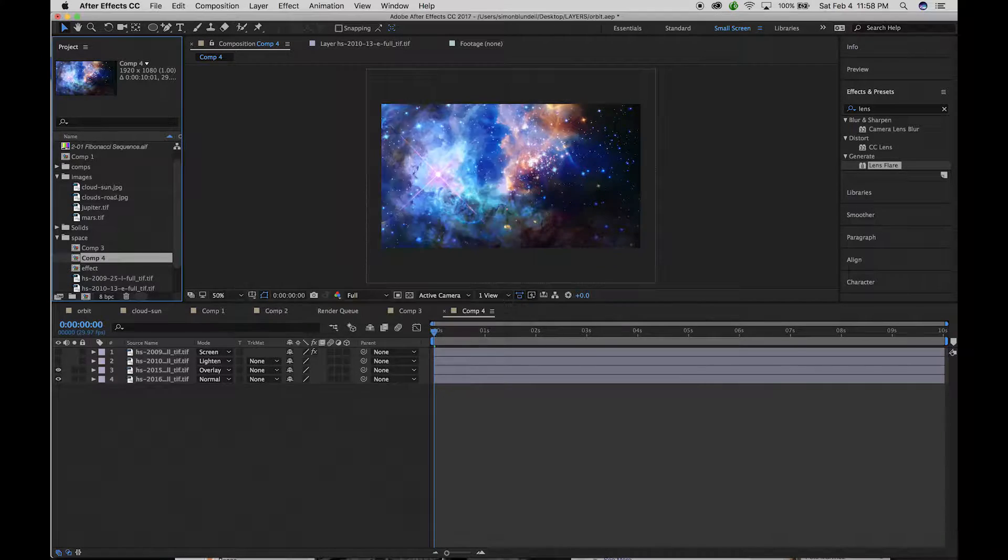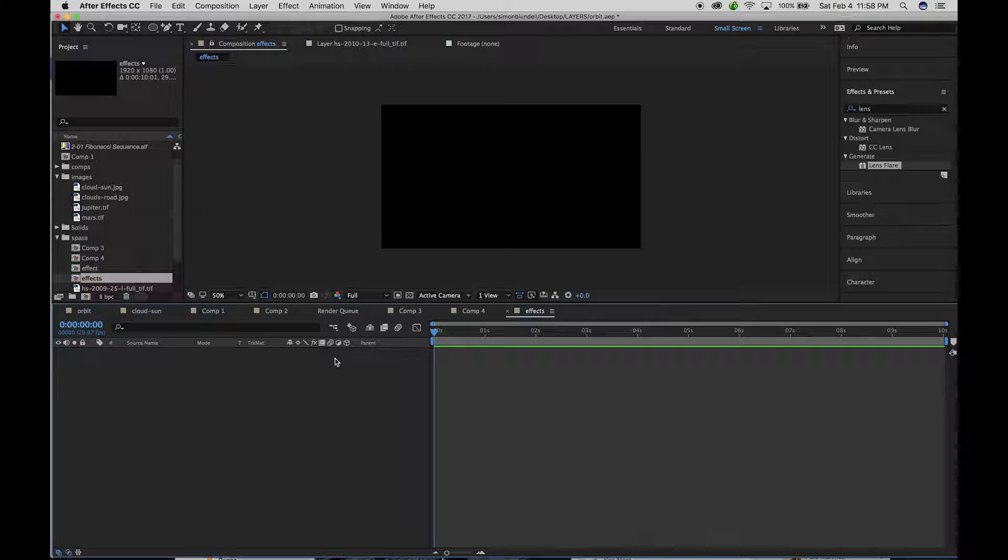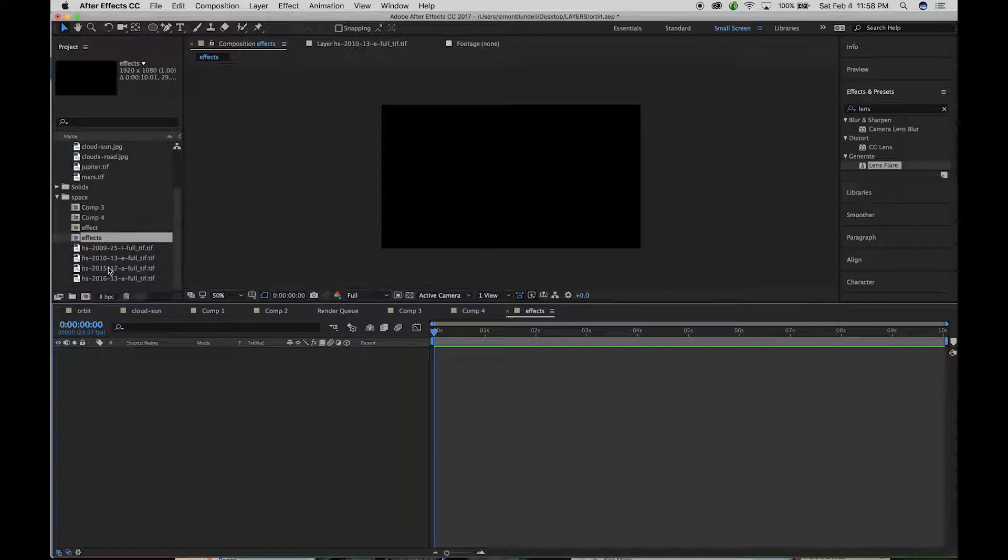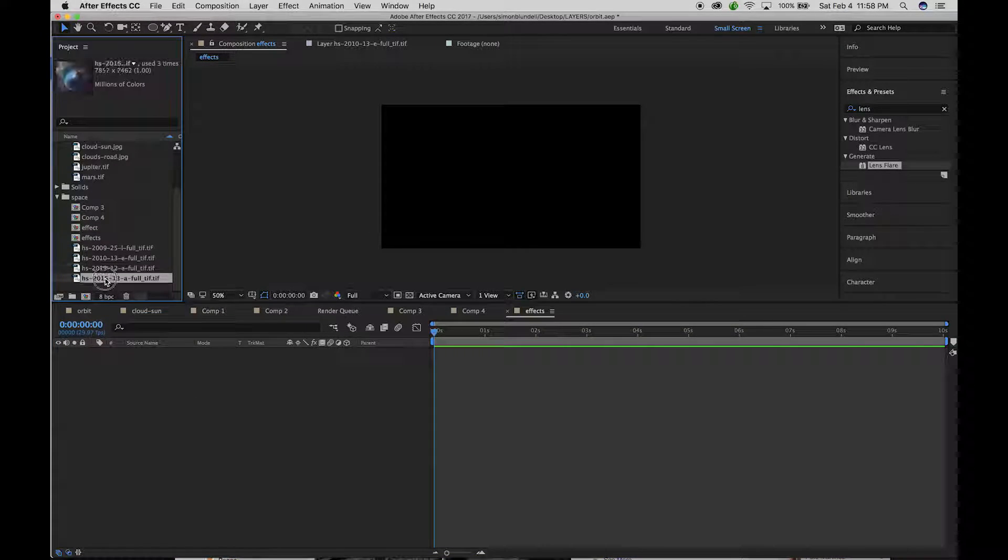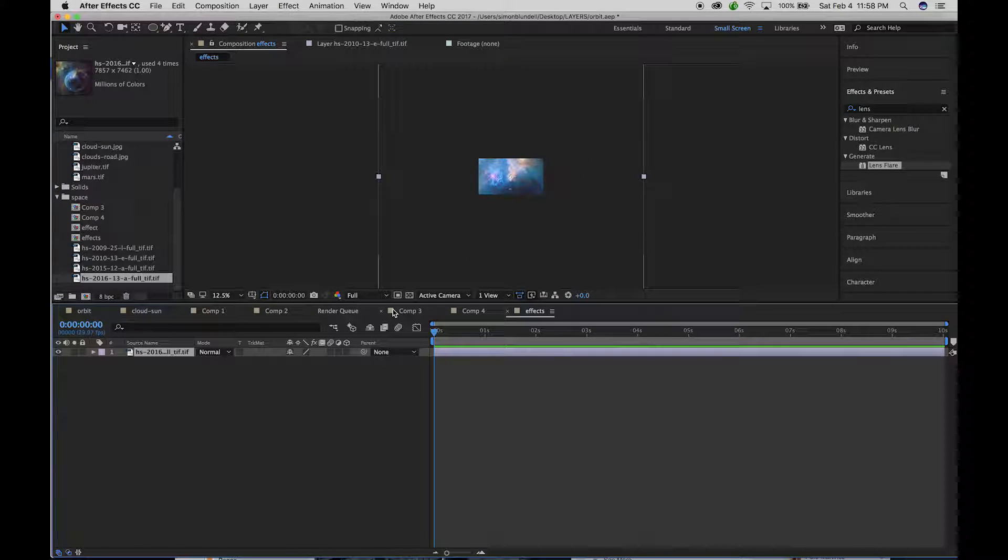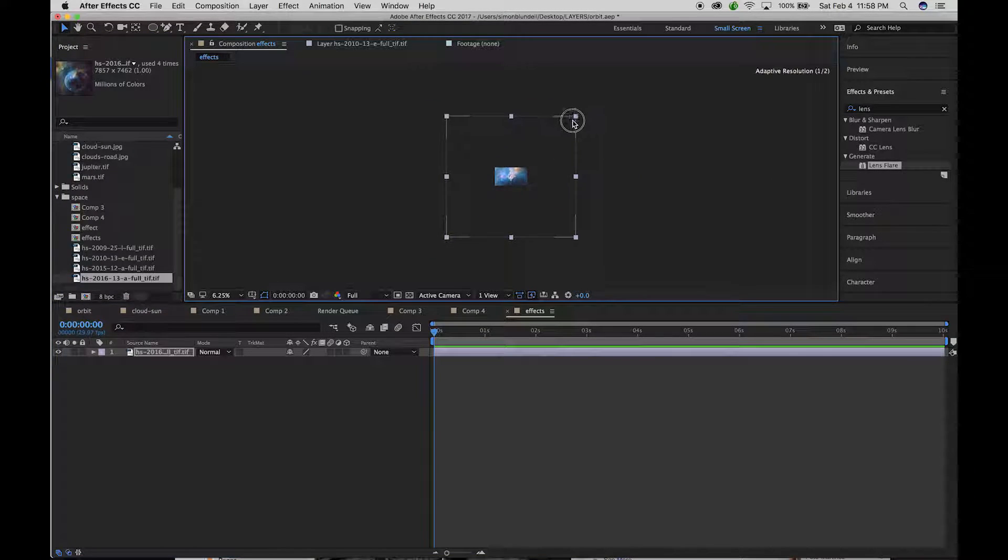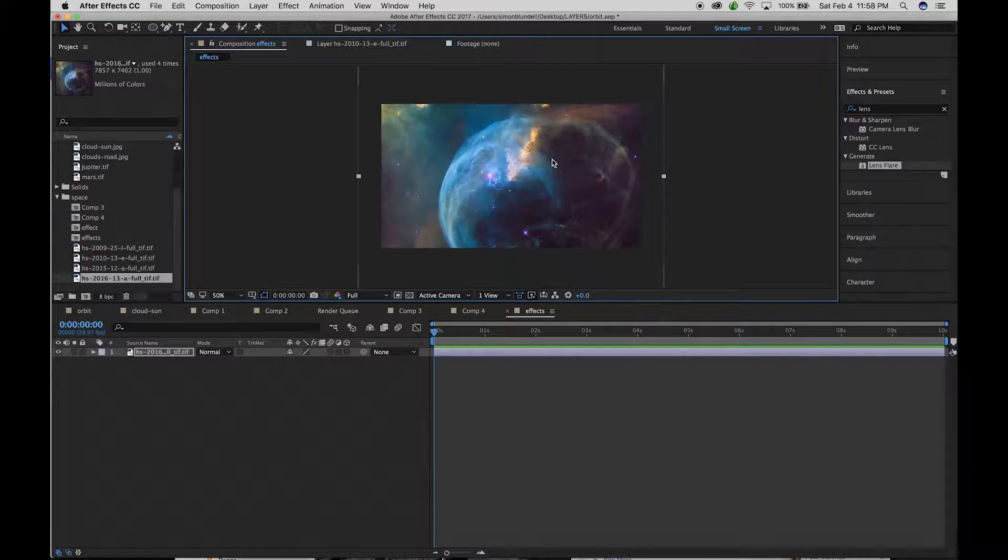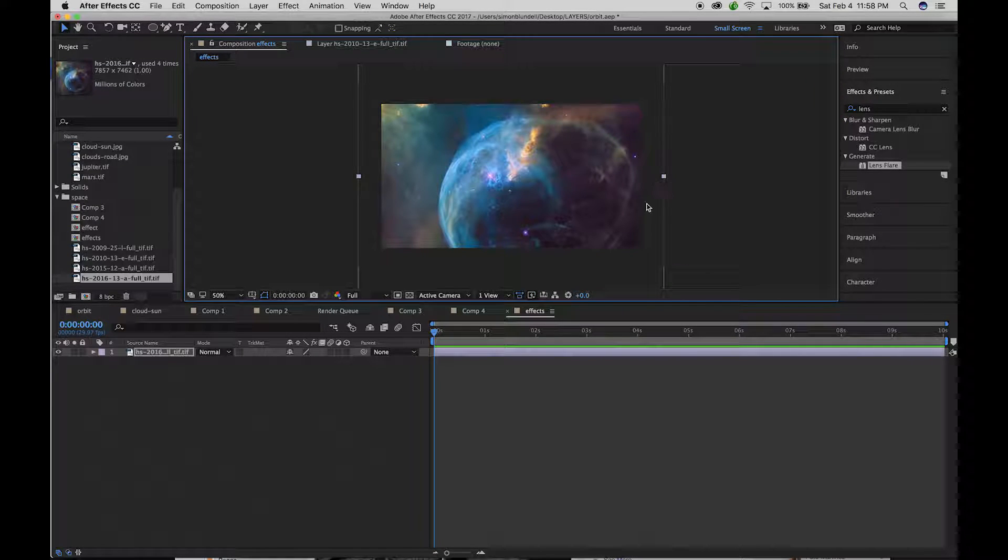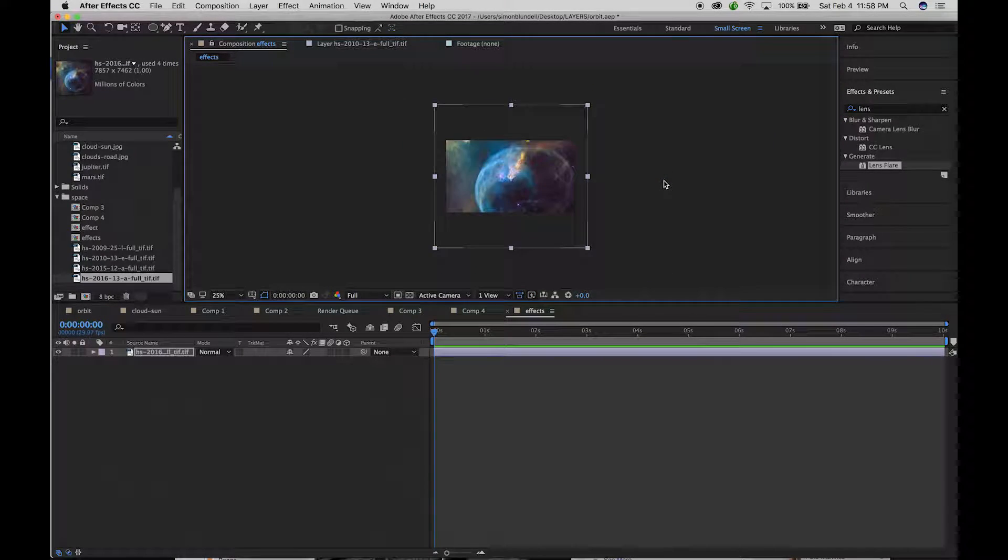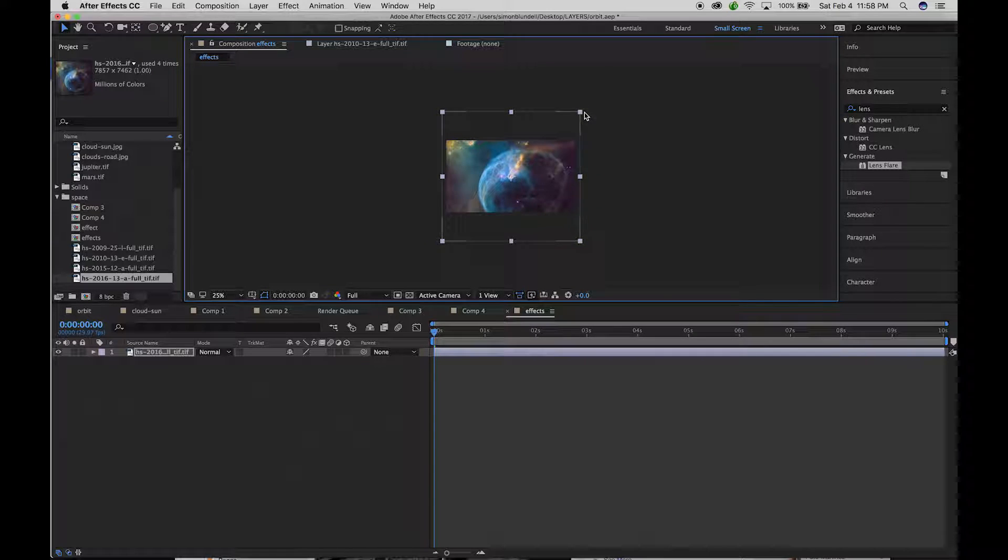Name it effects and I'm going to drop one of these images into this comp and then scale this down so we have a pretty good size of what we can see.